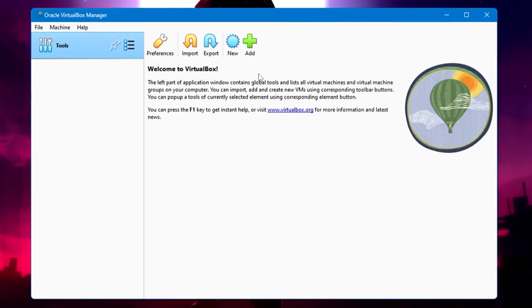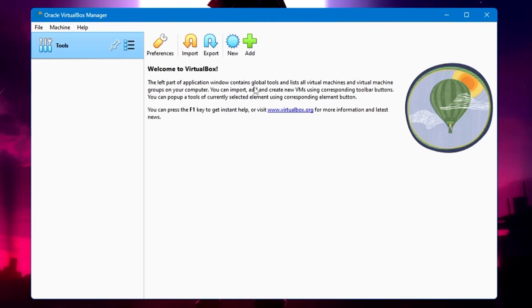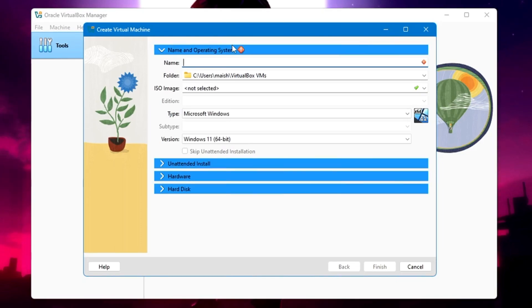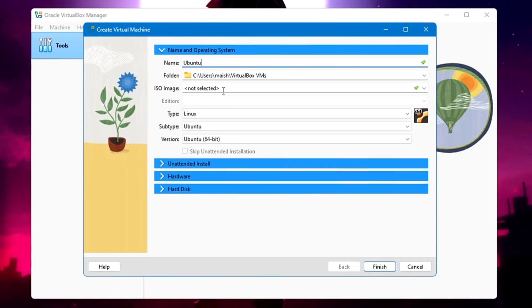Now here you can see on the top, you get many options like Preferences, Import, Export, New, and Add. We have to add a new machine here, a new virtual machine. So click on New. Here we have to configure the virtual machine. On the top, it says Name. So type Ubuntu.